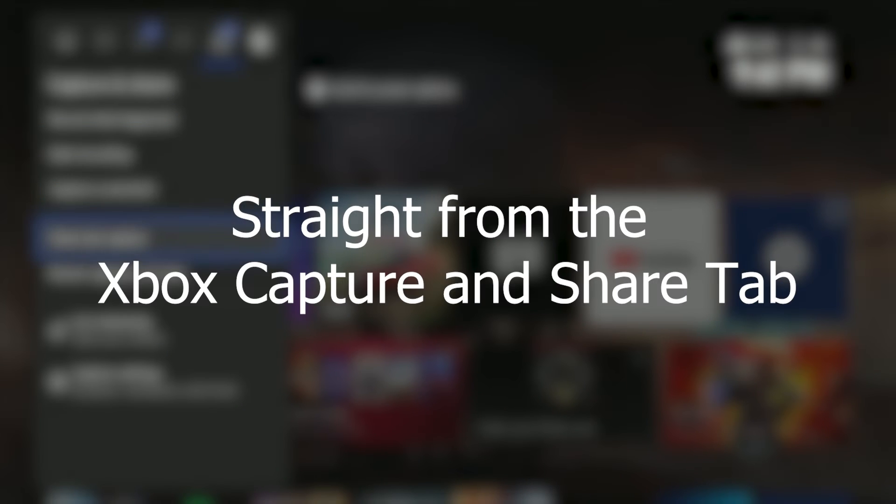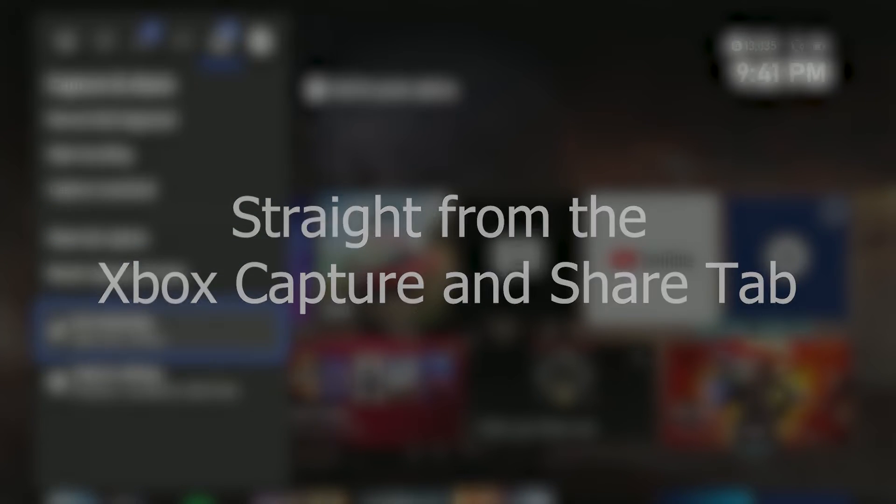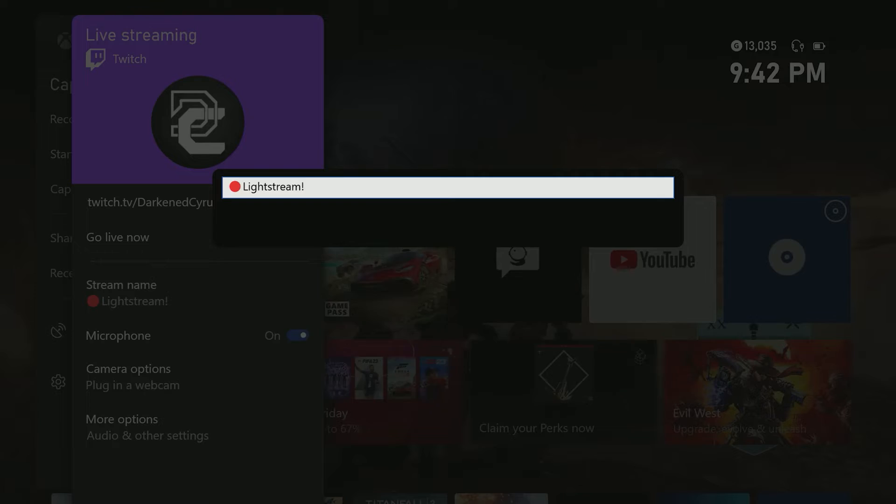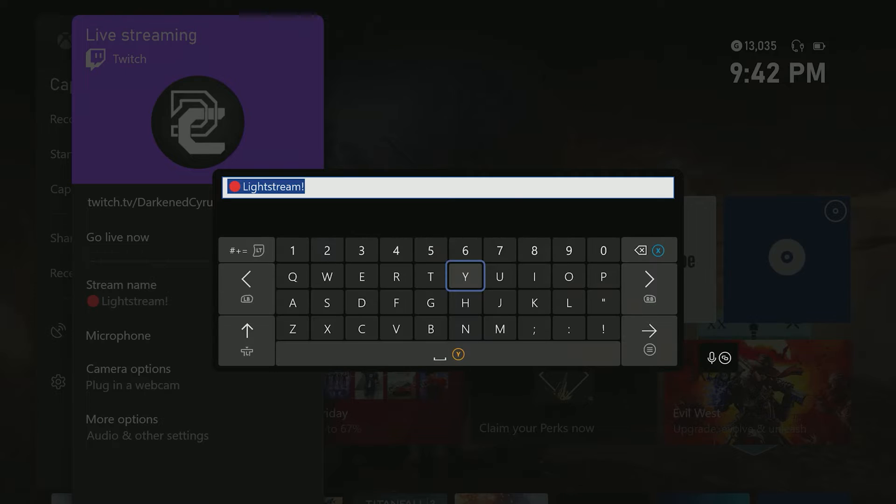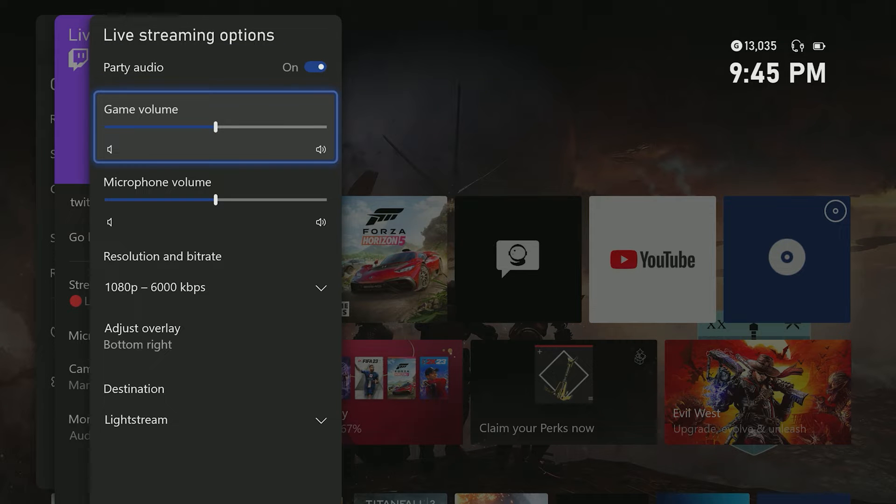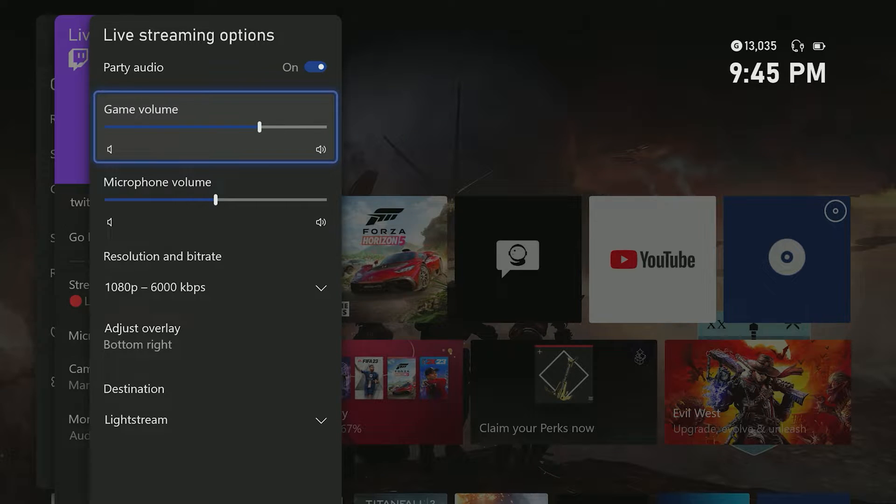Streaming audio chat straight from the Xbox Share tab and into Lightstream Studio may seem like the most straightforward way to share multiplayer chat with the overlay and alert benefits of Lightstream Studio, but it comes with some caveats.